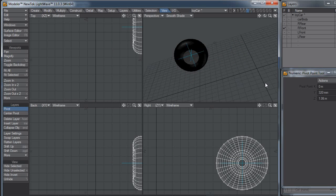And since in LightWave, if nothing is selected, then everything is selected. So all of these polygons are selected by default, and therefore the pivot gets put in the center.